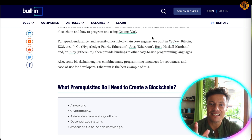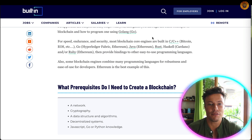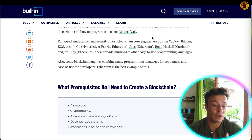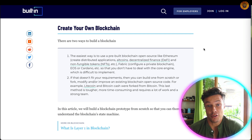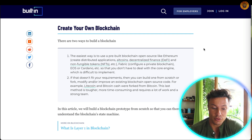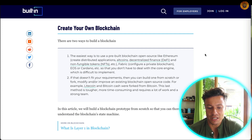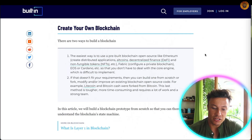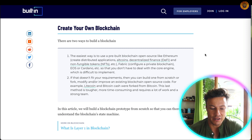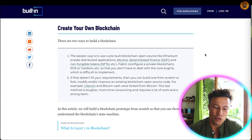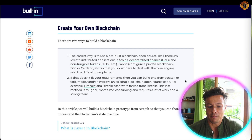These names probably sound pretty foreign to you unless you're a developer. In the back end of a website, you have code which looks like crazy loads of numbers and letters if you've never seen it before, and this ultimately is what creates the website or, in this case, the blockchain. There are two different ways in which you can build your own blockchain. The easiest way is to use a pre-built blockchain open source like Ethereum to create distributed applications, altcoins, decentralized finance, and NFTs, or configure a private blockchain on EOS or Cardano so you don't have to deal with the core engine. If this doesn't fit your requirement, then you can build one from scratch or fork and modify an existing blockchain — using part of that as the base. For example, Litecoin and Bitcoin Cash were forked from Bitcoin. This last method is tougher, more time-consuming, requires a lot of work and a strong team.